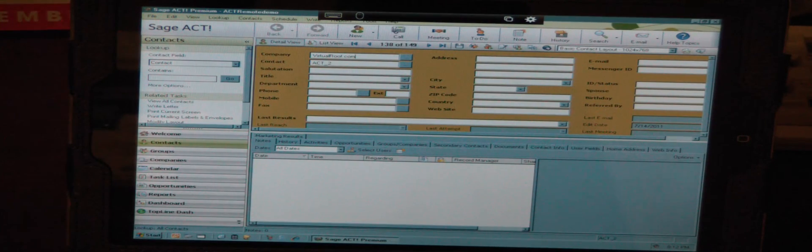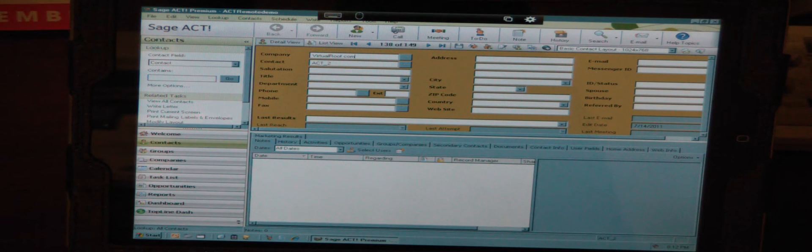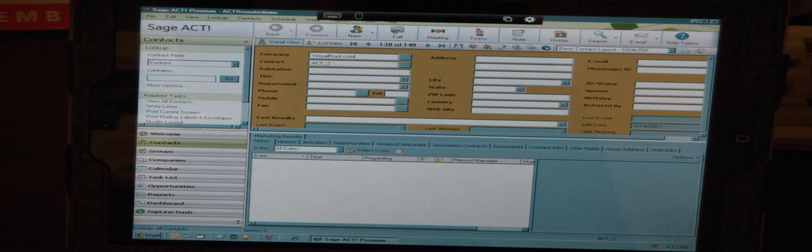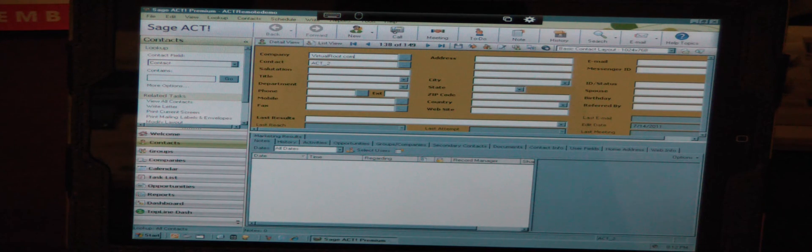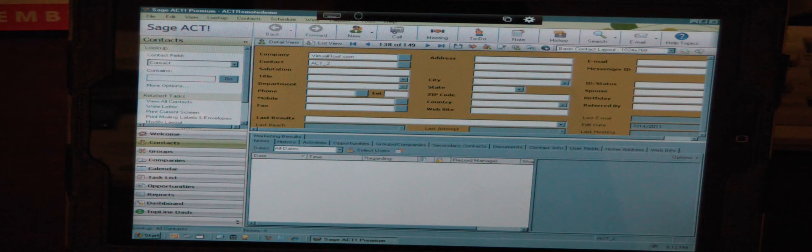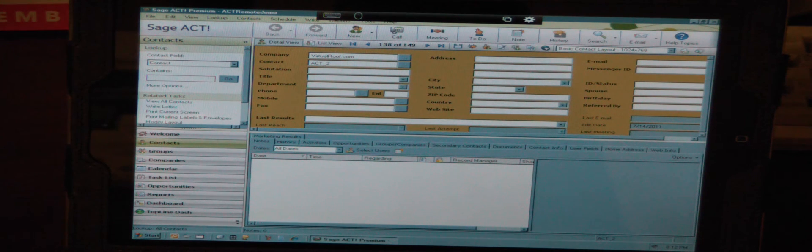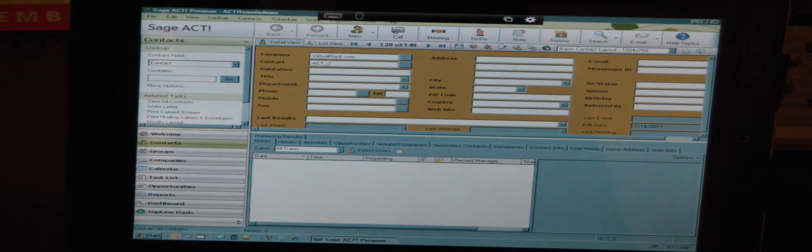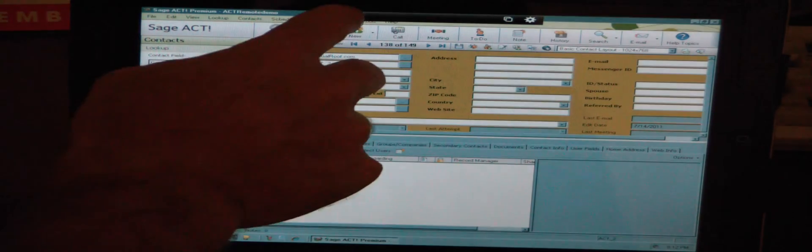Now, this is a full-blown version of Act Premium 2011. We've been hosting Act in this environment for over nine years, all the way from Act 4.0 through Act 2011. So if we go in here, I'm going to activate this little mouse.